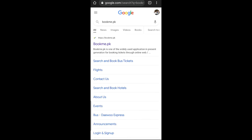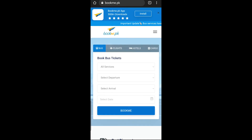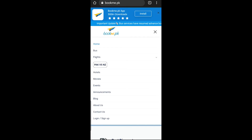Assalamualaikum. We will simply go to BookBee.pk. After that, there are three lines — we will go to Pakistan vs New Zealand.